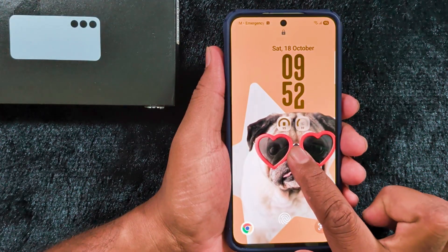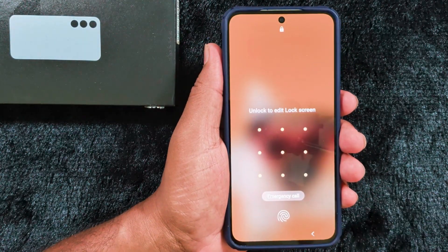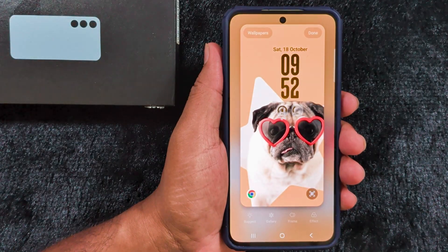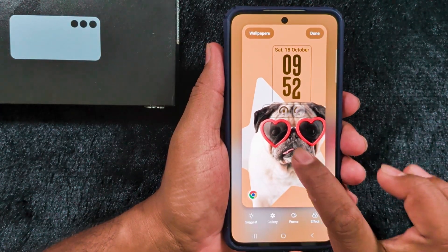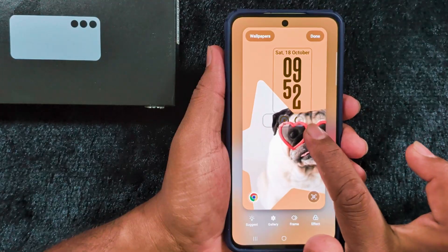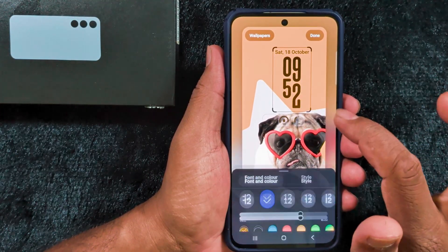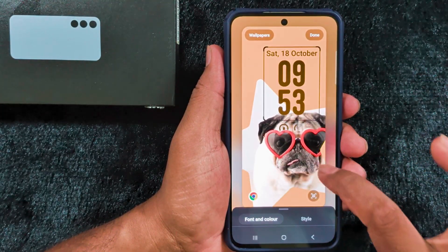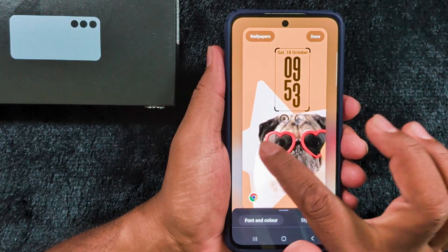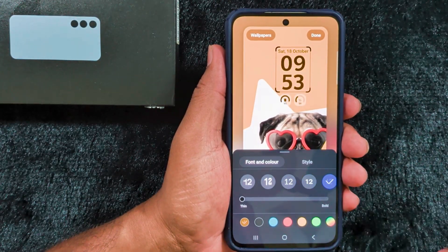Let's see with an example. Tap and hold the blank space on the lock screen and unlock your Samsung device. Here you can see the lock screen clock style. When you move the wallpaper it will automatically change. You can see how it adjusts the clock style. You can also increase or decrease the size, and you can see the list of different clock styles.